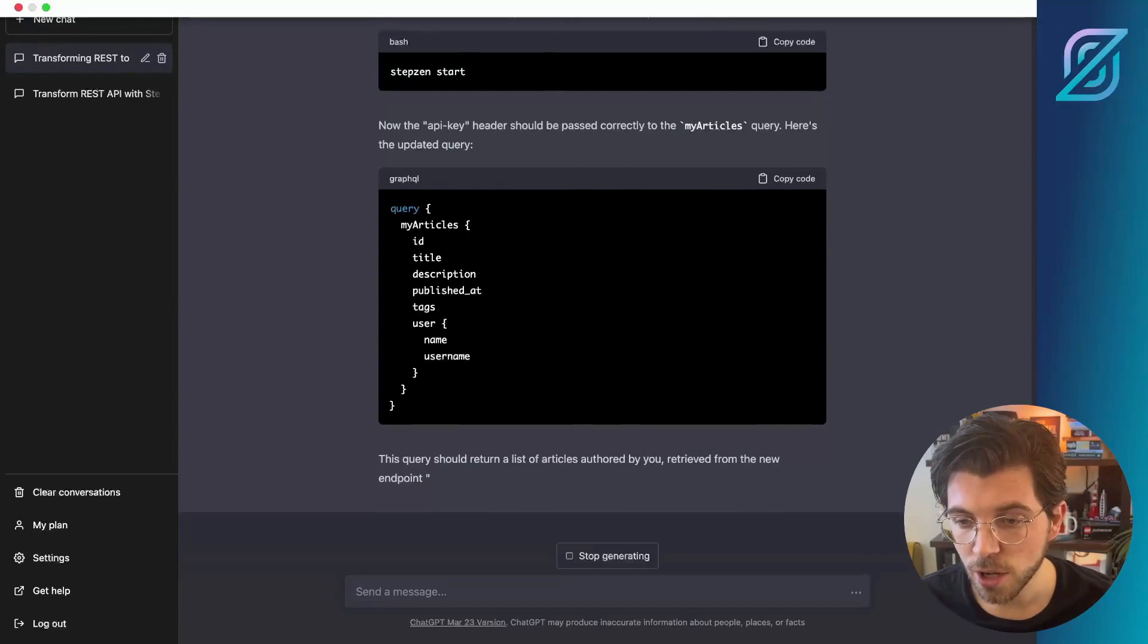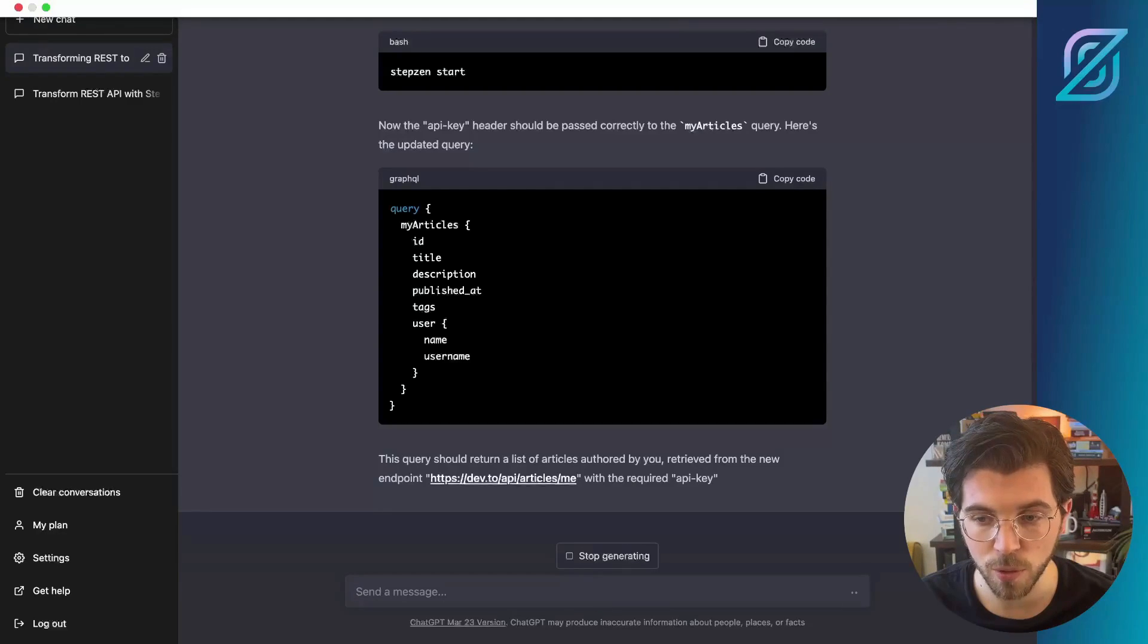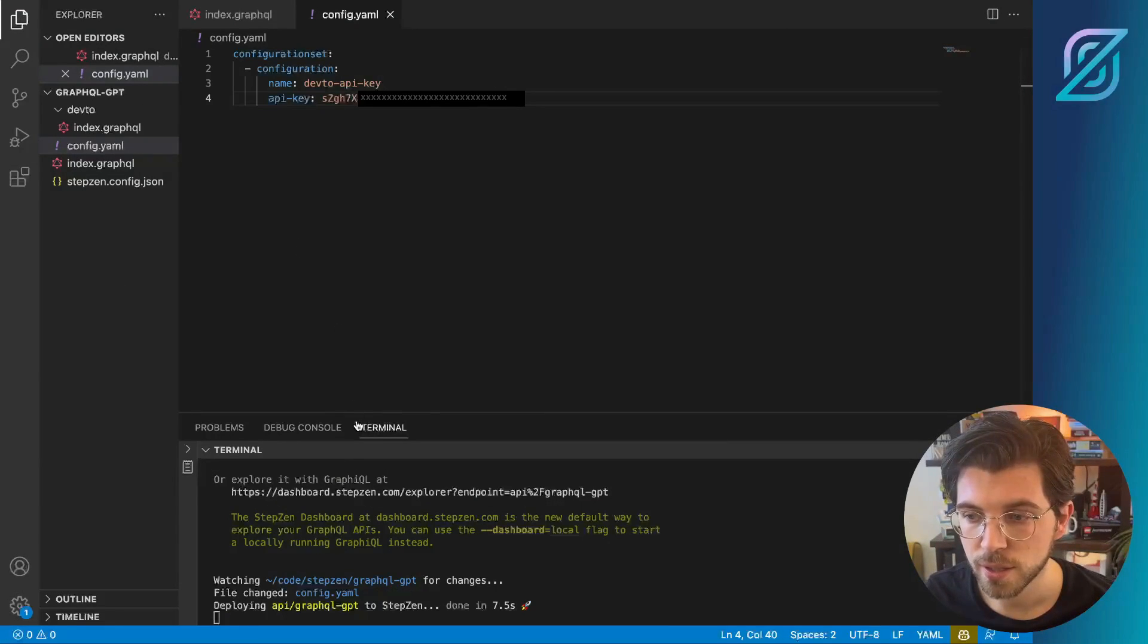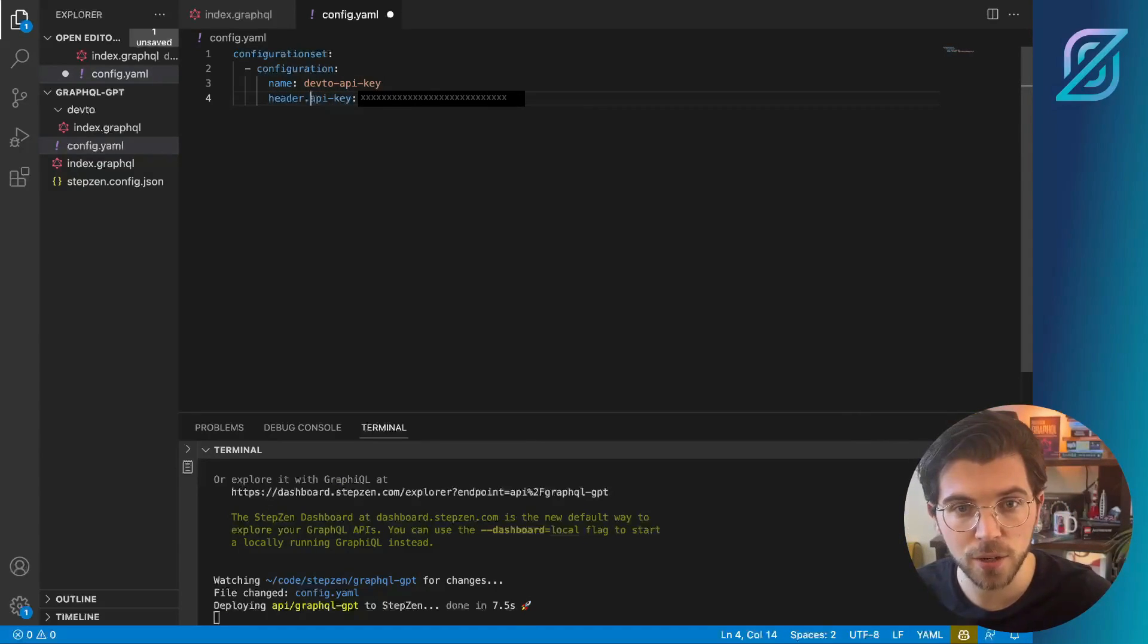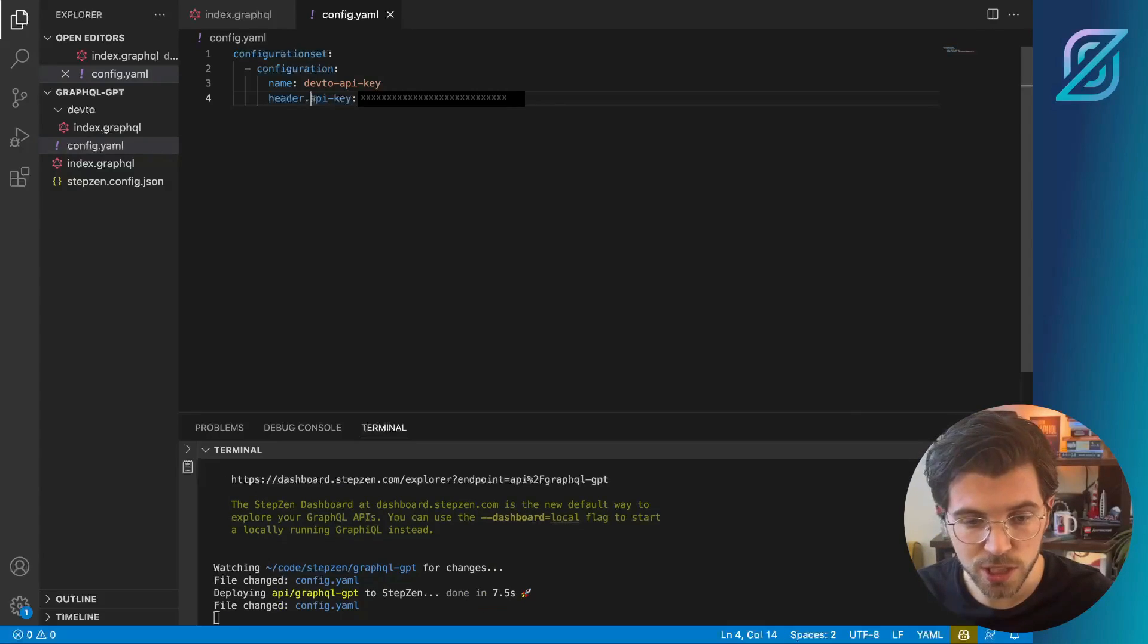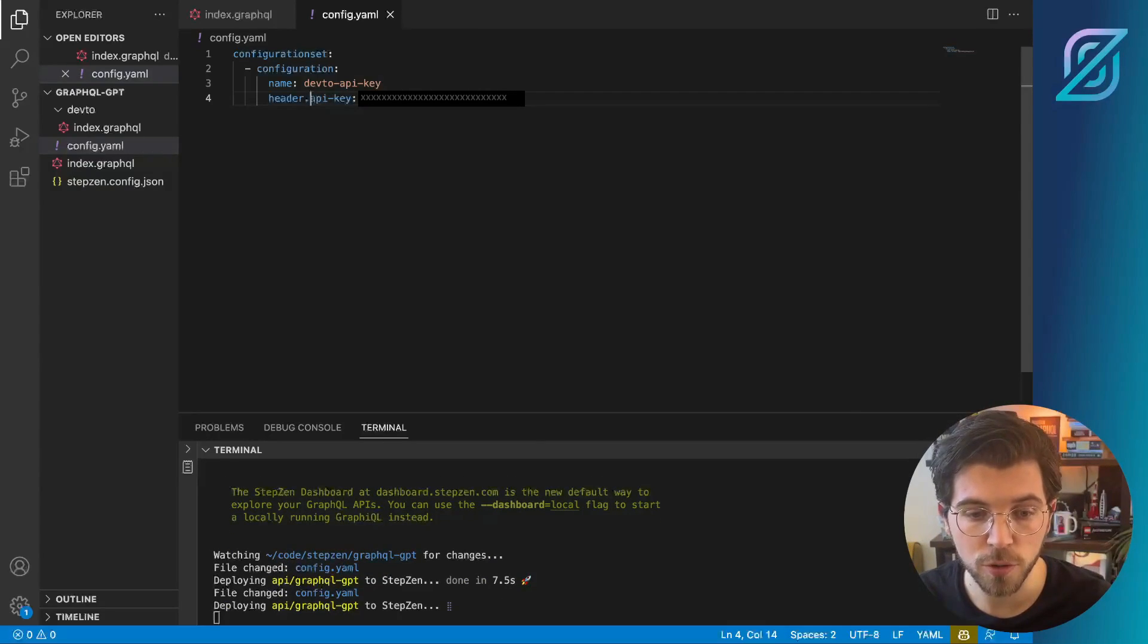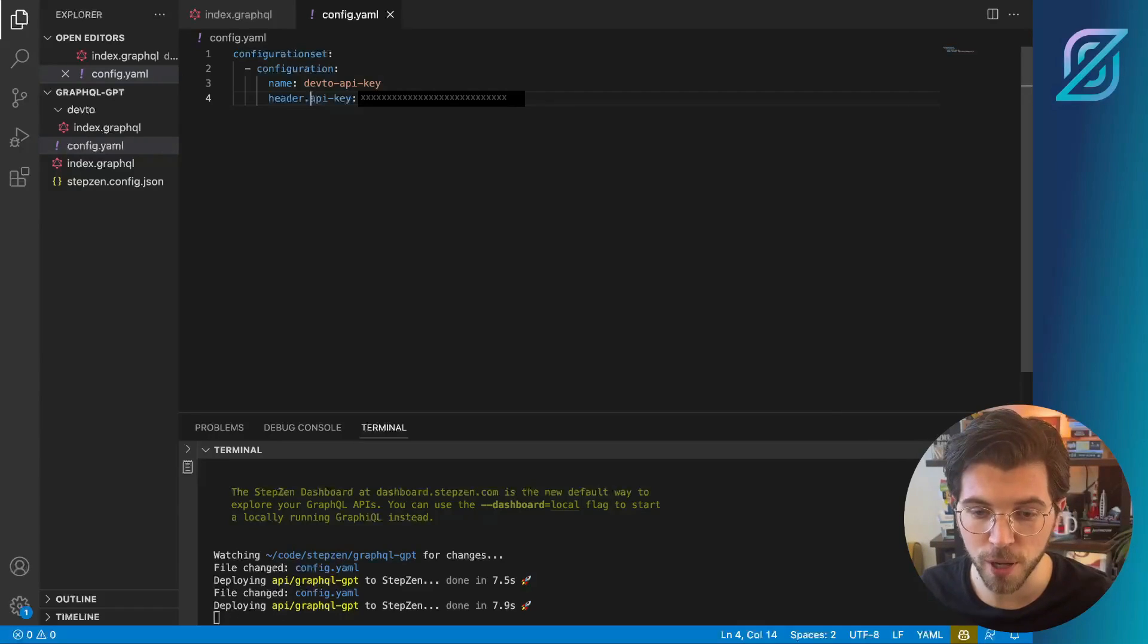So let's go back to VS Code and see if this small change will actually make our GraphQL schema work as expected. In VS Code, I still have my StepZen Start command running in the terminal. And I'm going to change my configuration set. So it takes header.api-key. And of course, it also has my API key from Practical Dev. Once I save this, the StepZen CLI will redeploy my GraphQL schema. And from the dashboard, I should now be able to finally get all my blog posts from Practical Dev.